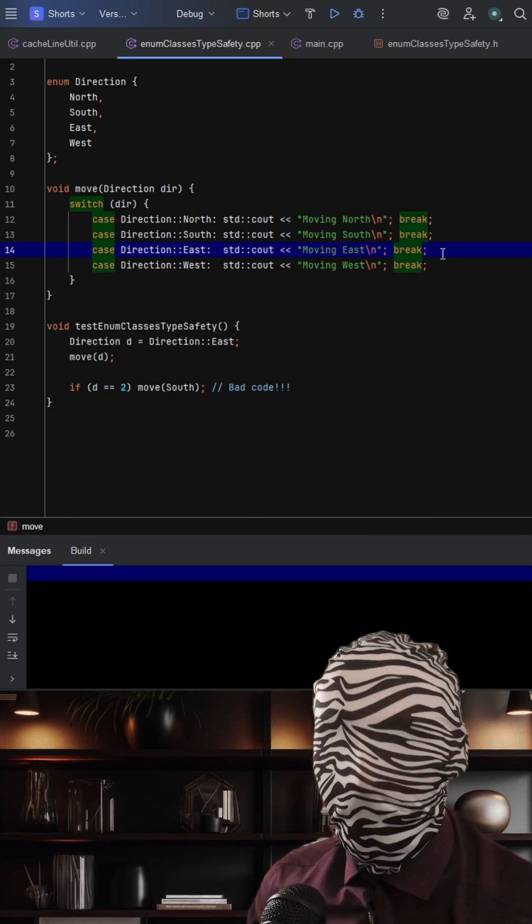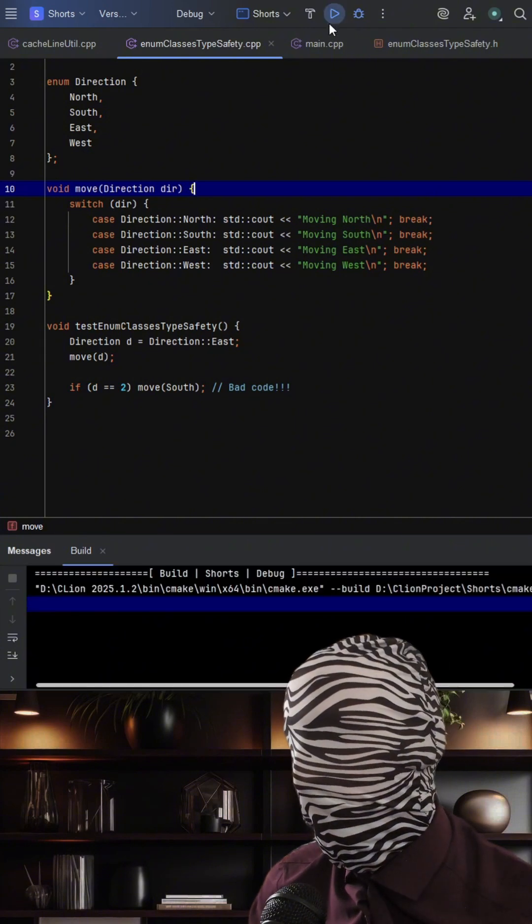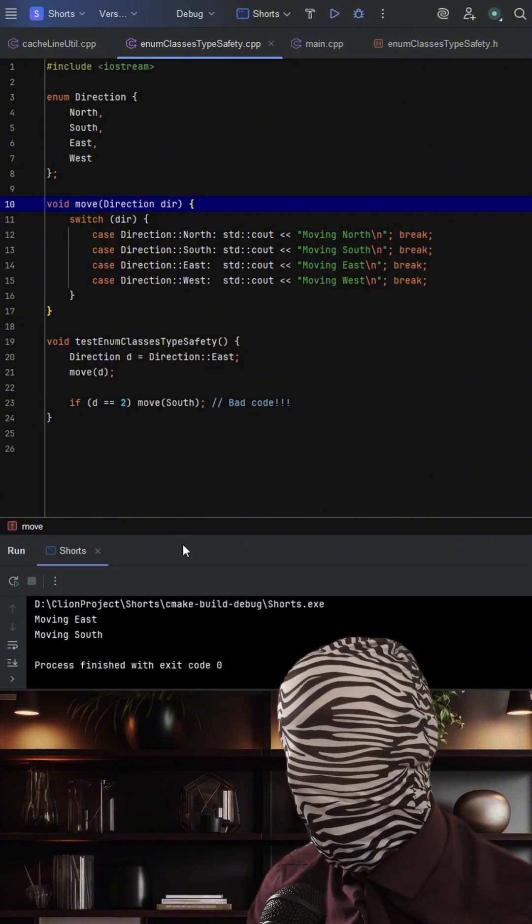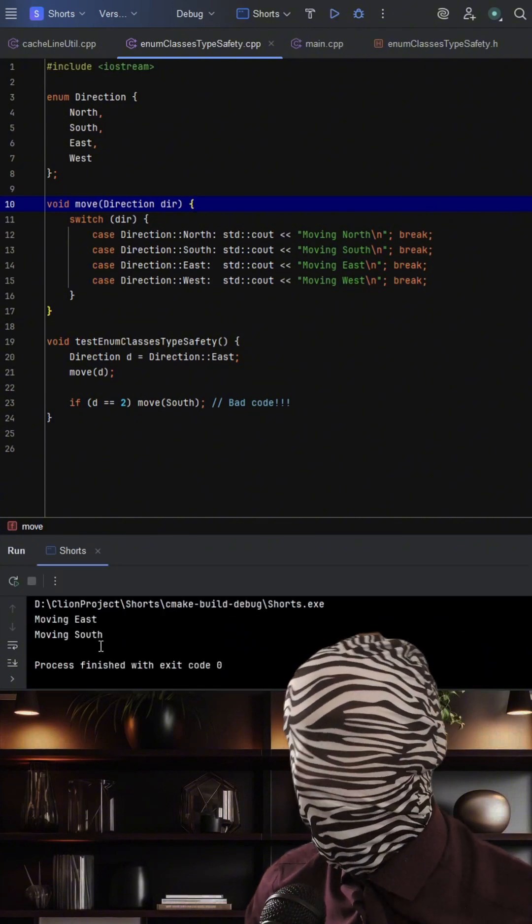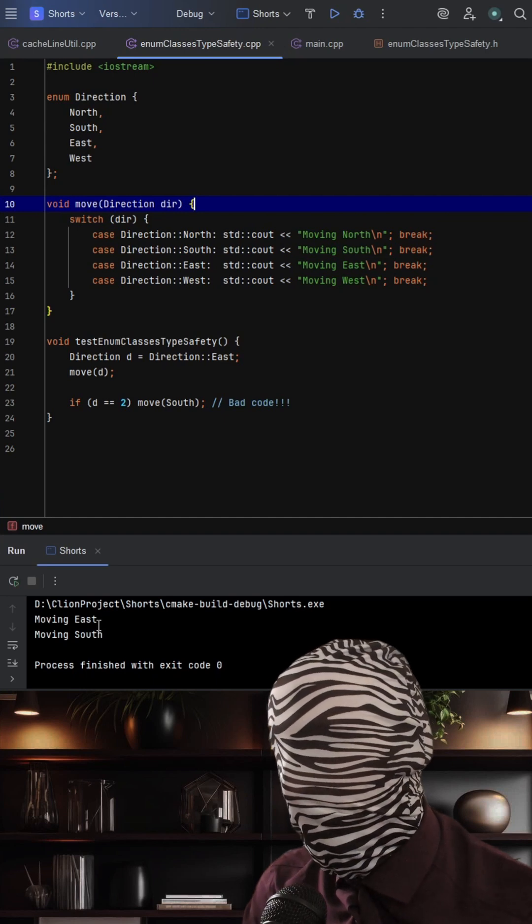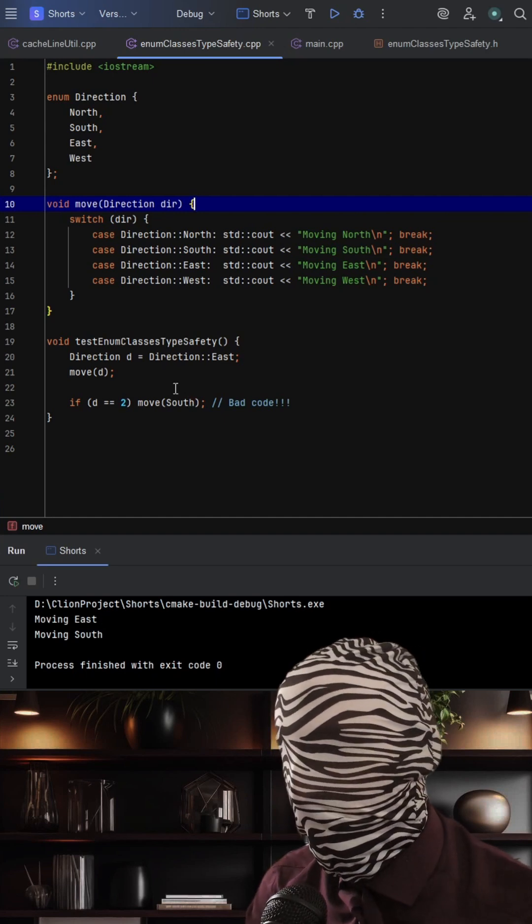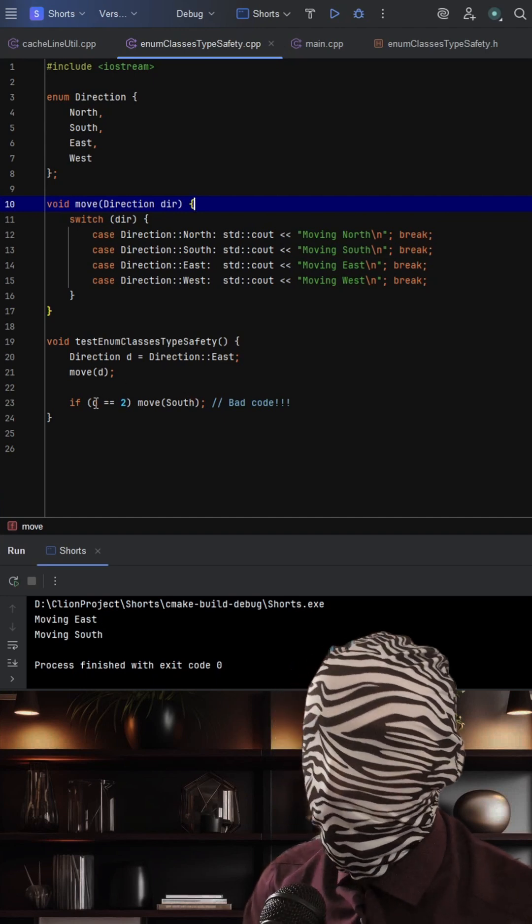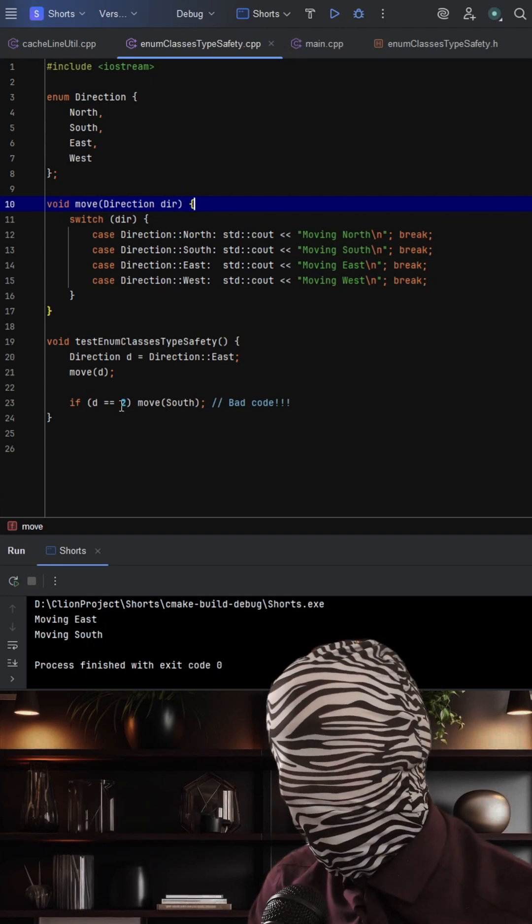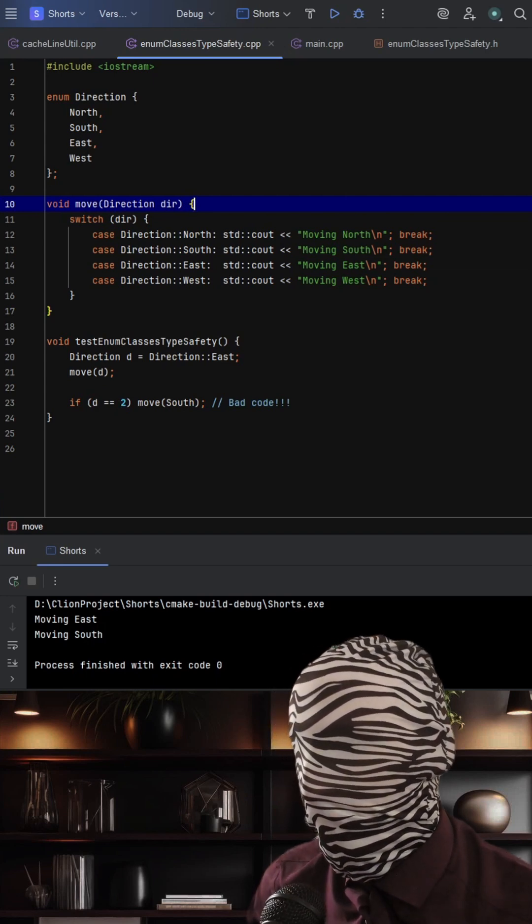Okay, now that I've given you some time here, let's go ahead and run this and see what happens. And as you can see, we call moving east, but then we also call moving south when we evaluate d equal to 2.